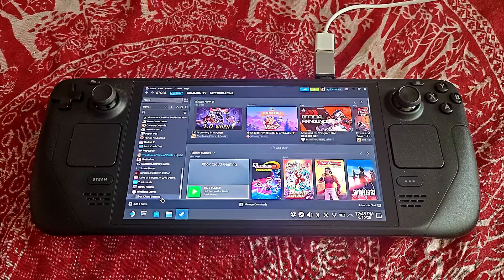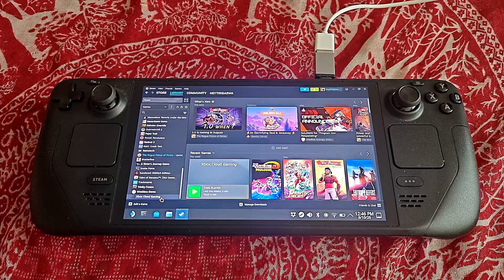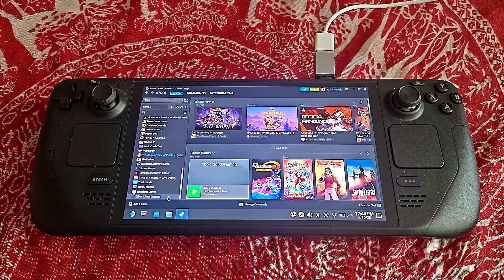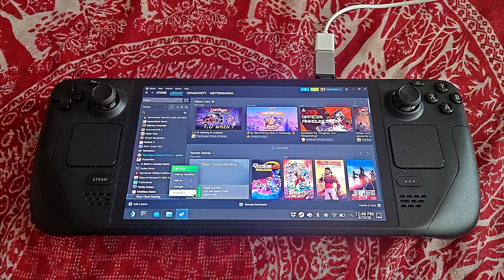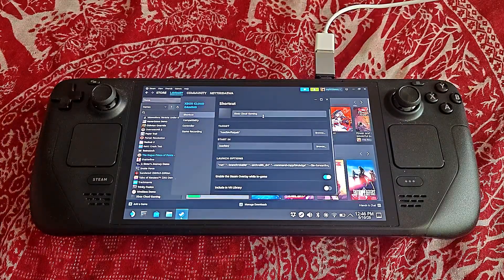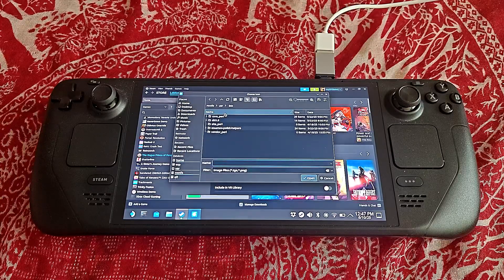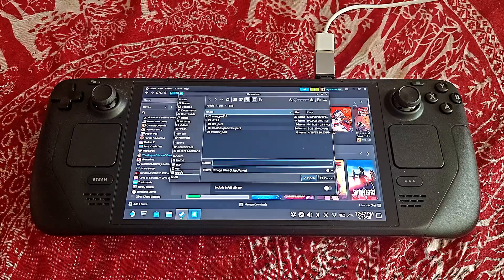In my case, I already renamed it to Xbox Cloud Gaming, but on your end it will have a grey square on the left side. At this point it will be called Microsoft Edge. Then you have to right-click on it and choose Properties. Right here is where you can rename it, and right next to it you can actually click on the grey square or the grey icon — this is the part where you can customize it to have an actual Xbox logo.